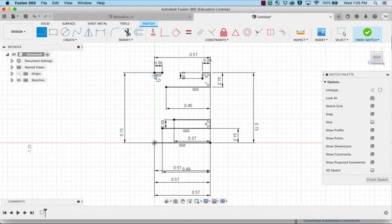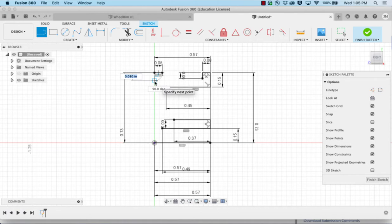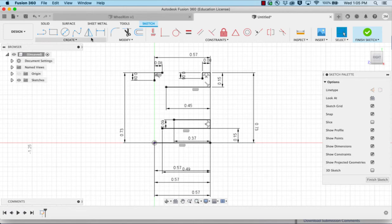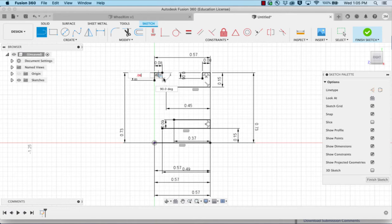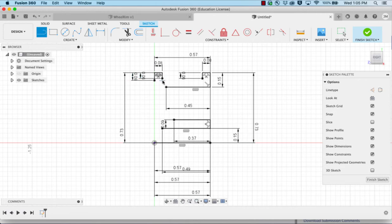We're going to come down 0.08. And on the other side we're going to come down 0.06. Then we'll connect the two open spaces.